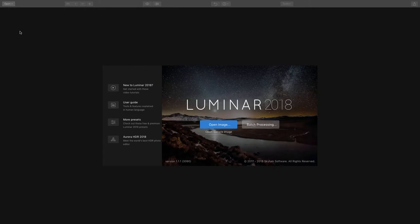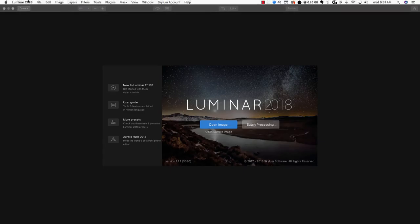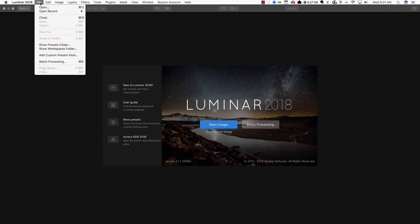Two, when you open up Luminar 2018, head on up to your file menu, click on it, and choose open. Same thing, just search for photo, select it, and hit open.